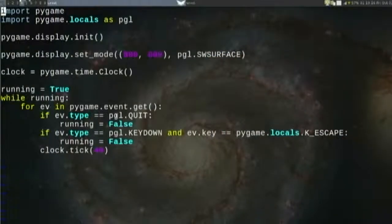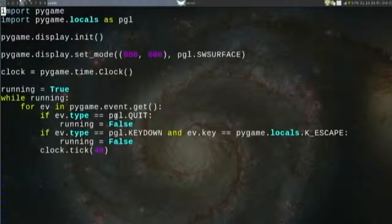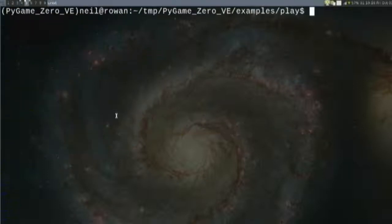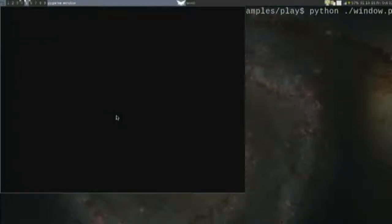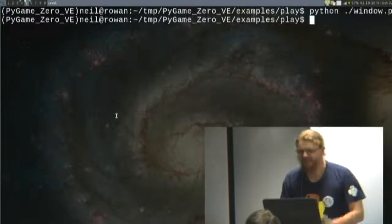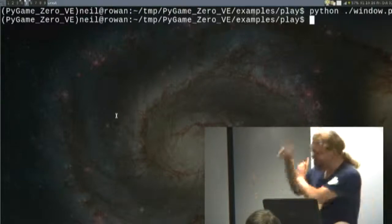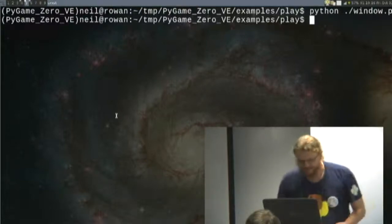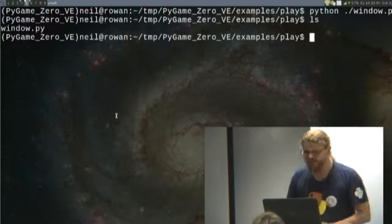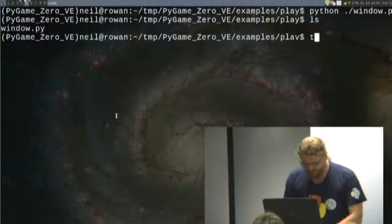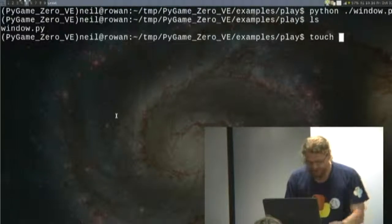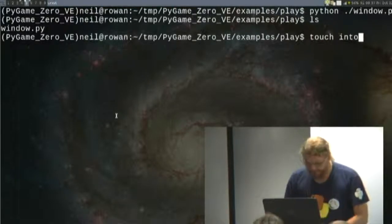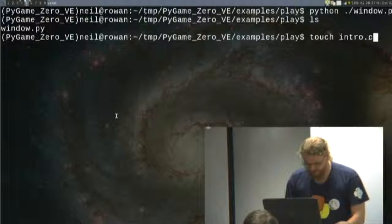Neil is going to be talking about Pygame Zero. So if you've ever written anything in Pygame, you'll have done something like this. This is all boilerplate code. And if I run that, it does nothing. But all that code is necessary just to do that. And that kind of sucks if you're teaching. Boilerplate sucks. It's hard to write. It's hard to explain. So Pygame Zero is intended to remove boilerplate.